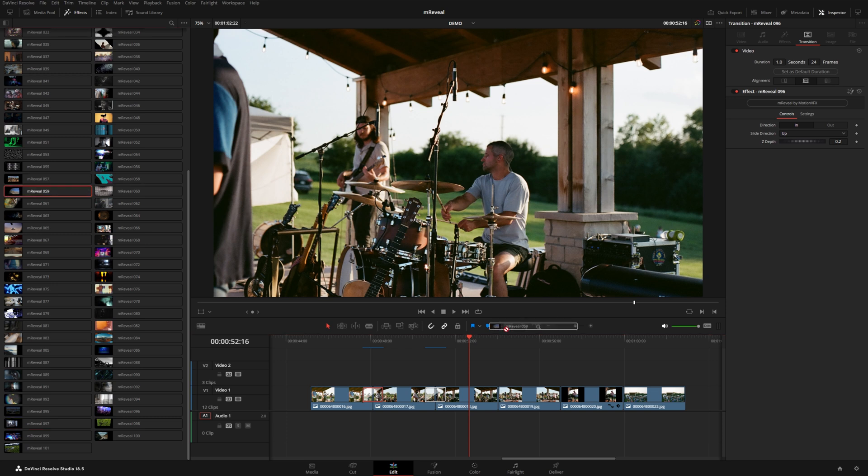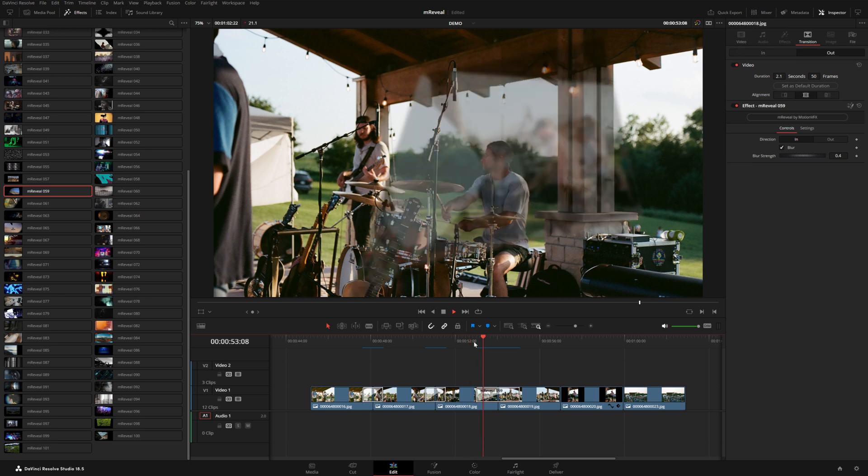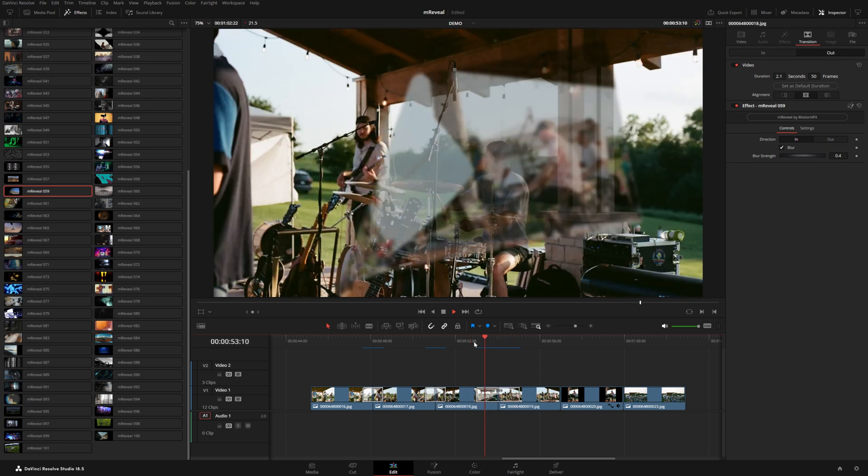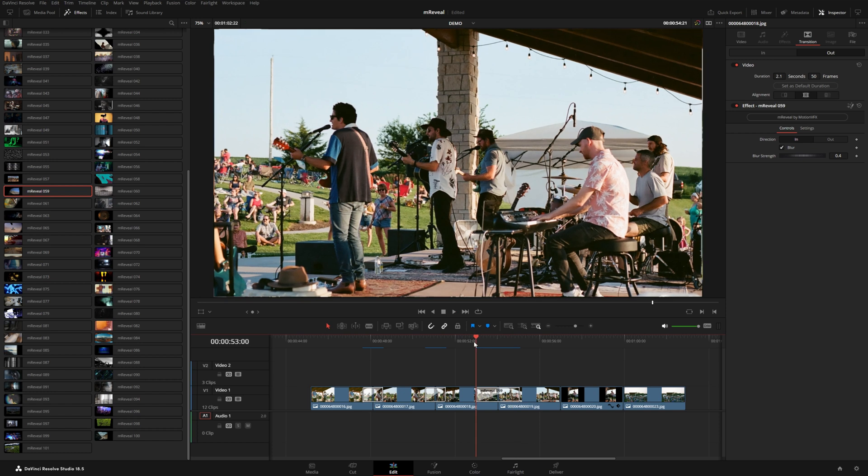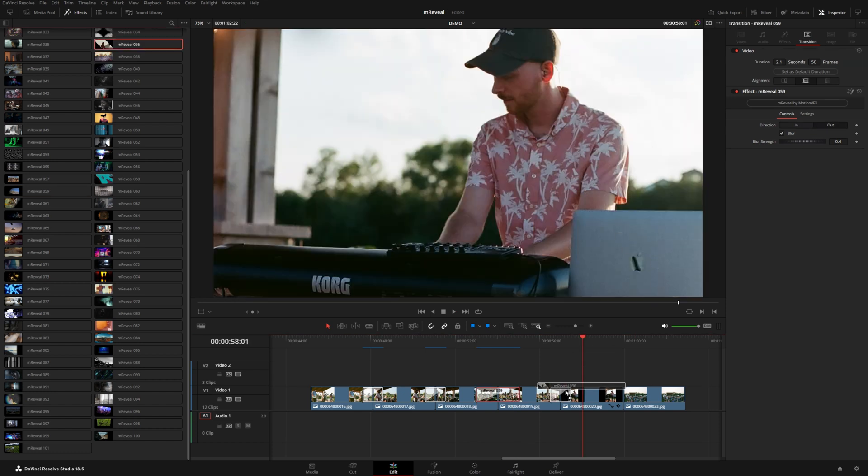59 actually has this kind of page turn effect. Let's see what this one looks like a little bit slowed down. It's really nice. It even blurs that shot coming in. 36 is pretty interesting.